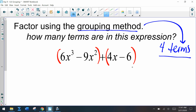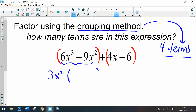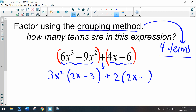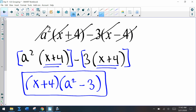In the first group, 6x cubed minus 9x squared, the GCF is 3x squared. Factoring that out leaves 2x minus 3. For the second group, 4x minus 6, the GCF is 2 — so factoring out 2 leaves 2x minus 3. Now this looks very similar to the previous binomial GCF examples we've done.